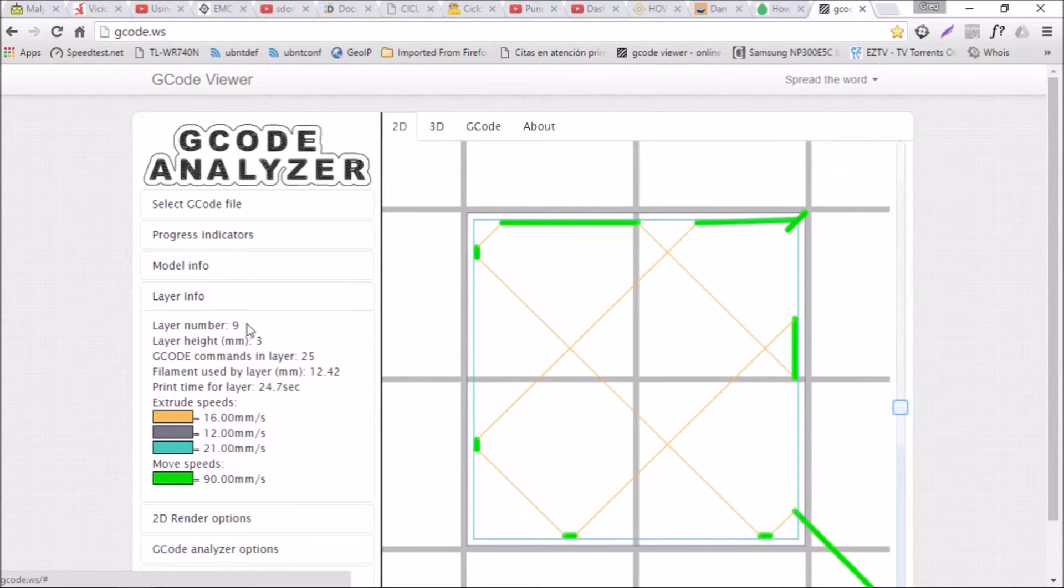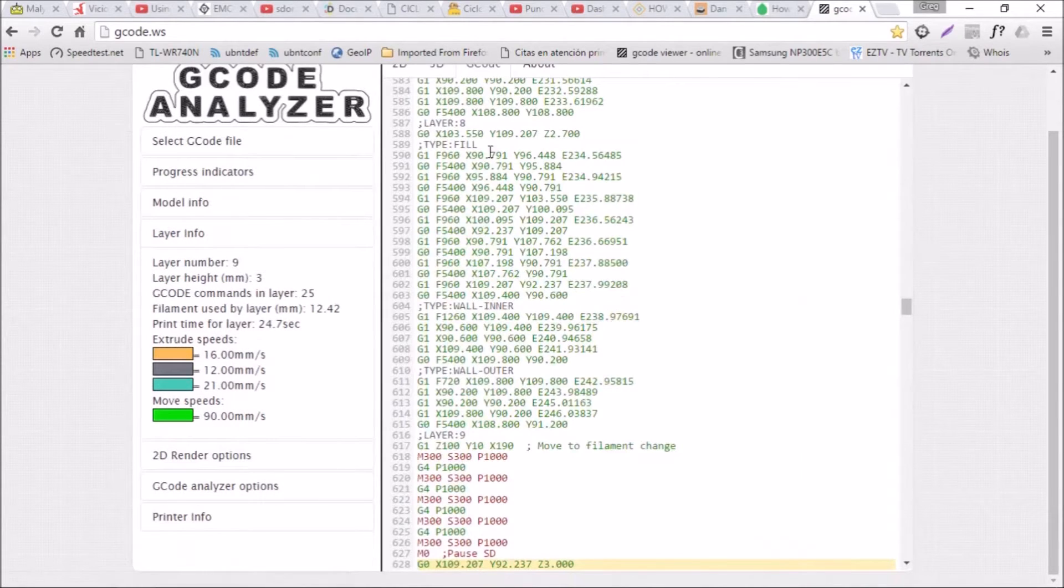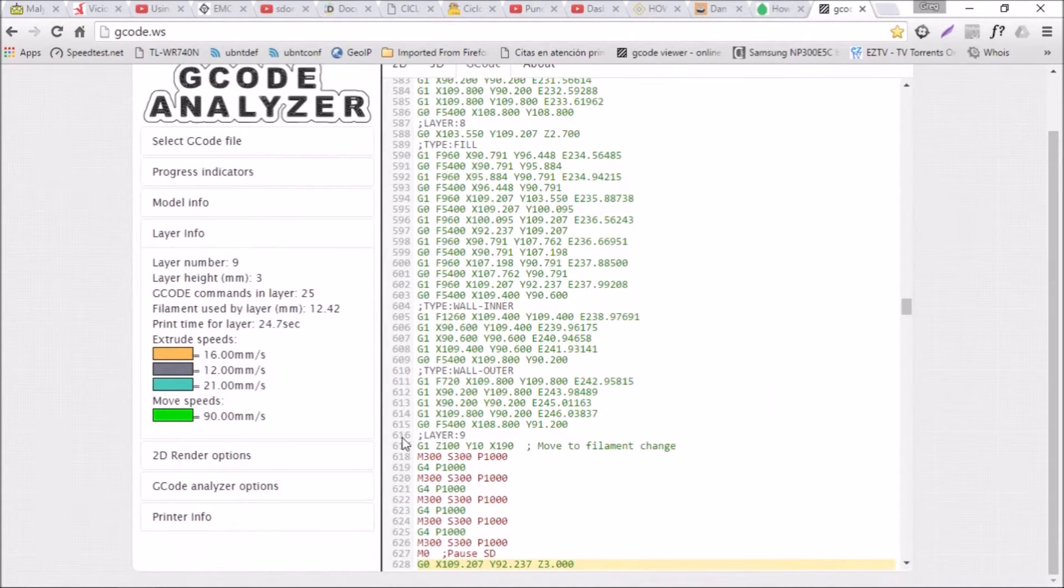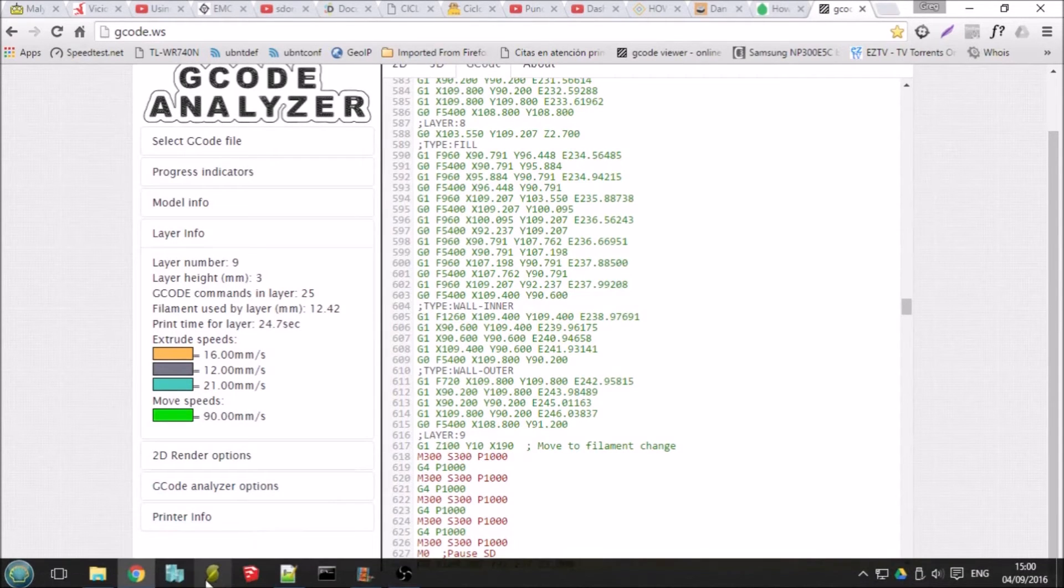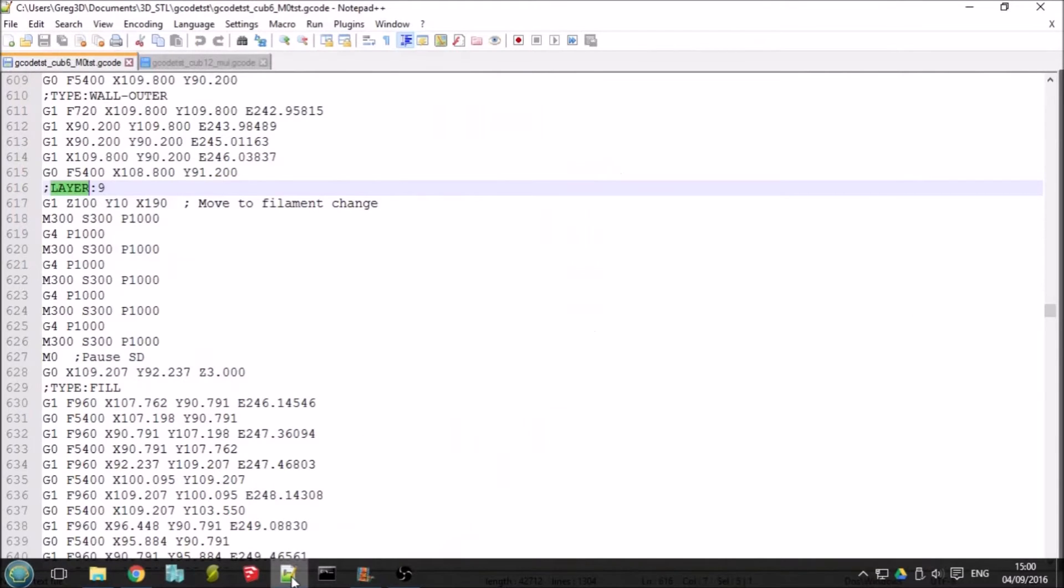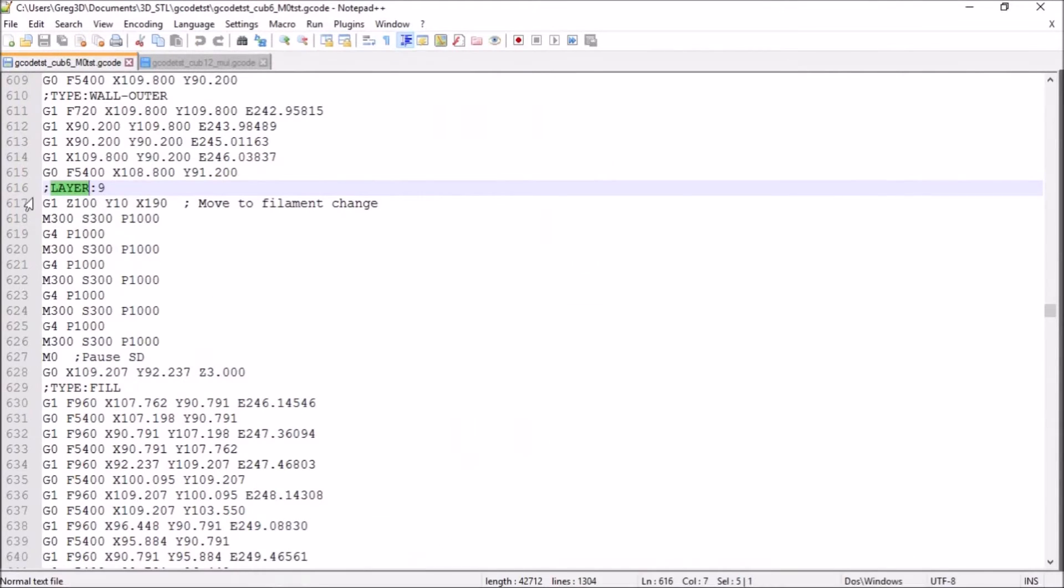And then you can find out, looking at the G-code source, where layer 9 starts at line 616. So then you can reference back to the G-code file to line 616 and then put your code in here.